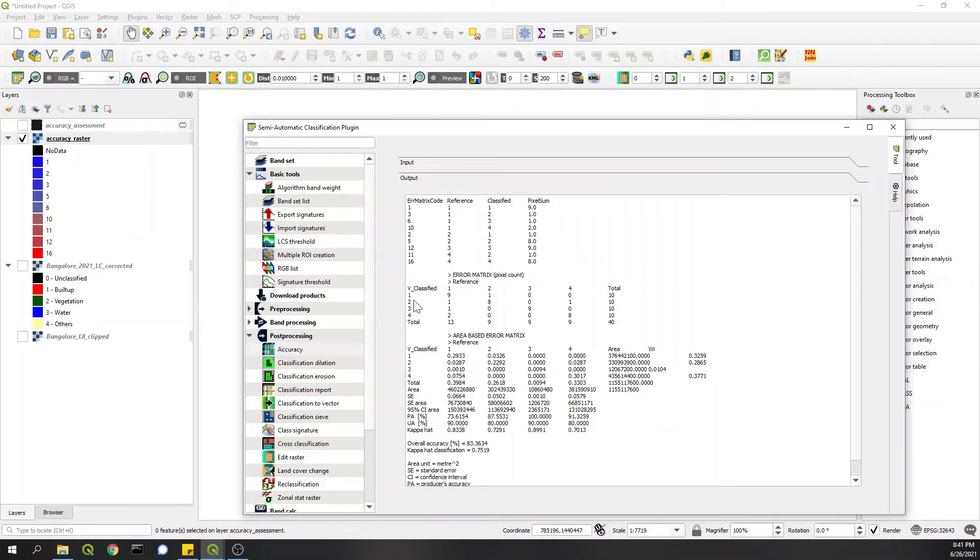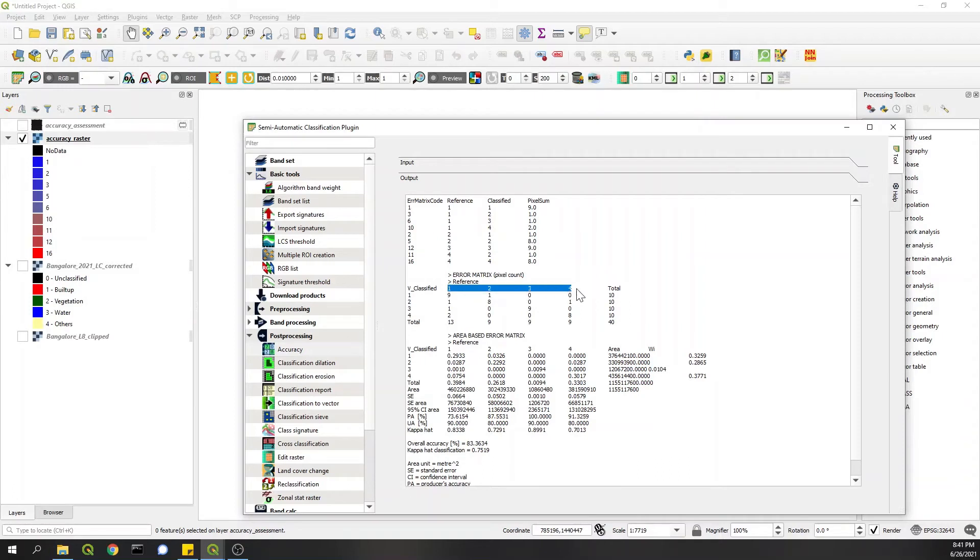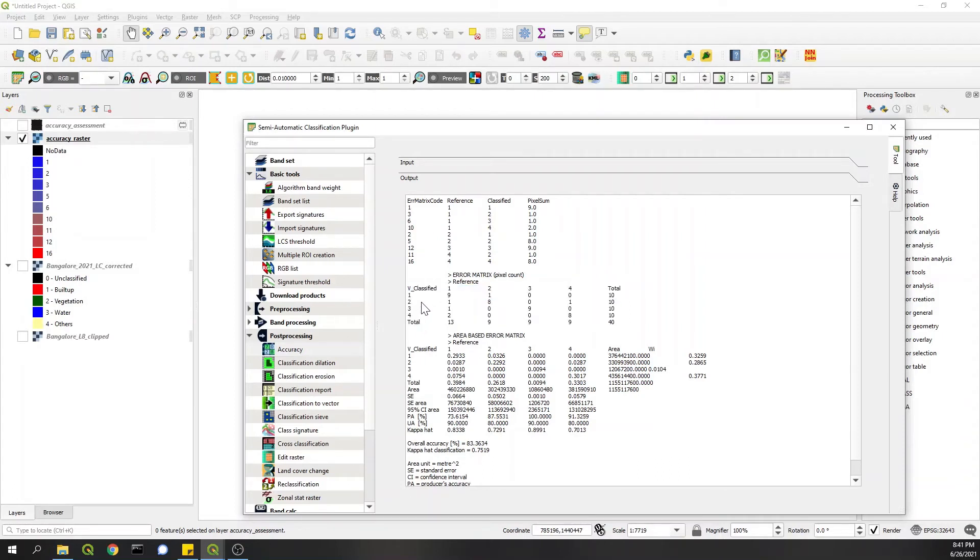This is a main thing: the confusion matrix, which will give you an idea of the actual ground truth classes and their comparison with classified data.